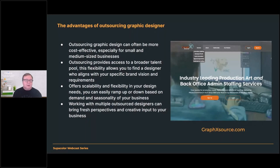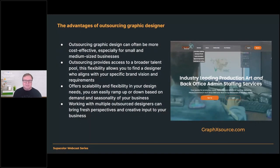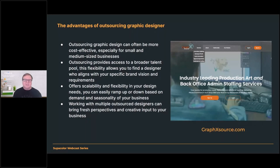Outsourcing offers scalability and flexibility in your design needs — you can ramp up or down based on demand. Working with multiple outsource designers can also bring fresh perspective and creative input to your business. If you're using the same people all the time, you're going to get things that look kind of similar. Artists have their own groove and style. Being able to hire different people means you can get into different styles of work that really benefit your customer.